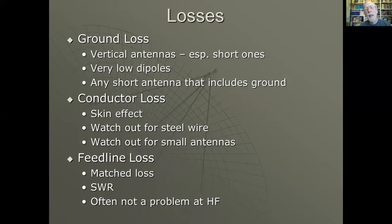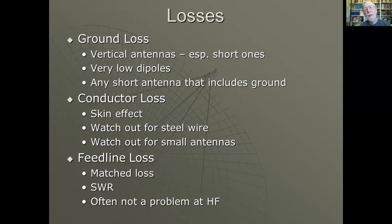Here are some of the sources of loss. Ground loss: anything where one of the two antenna terminals is grounded requires current flowing through the ground equal to the current flowing into the antenna. Current flowing through ground encounters I²R loss, which is what radial ground systems help mitigate. A low dipole induces current into the ground right underneath it, dissipating power. Short antennas connected to ground are particularly bad because of their low radiation resistance, resulting in very high currents.